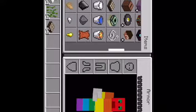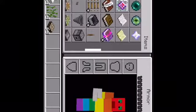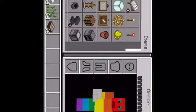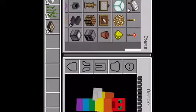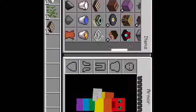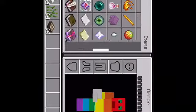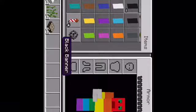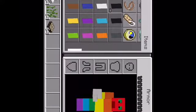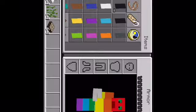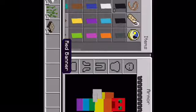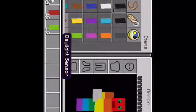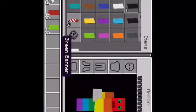Let me look for the banners. I think they're all the way at the bottom. Yep, here they are. I'm gonna choose red and lime green — actually, dark green.